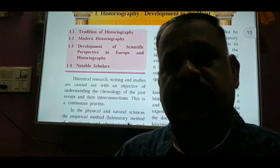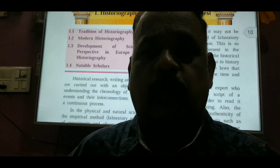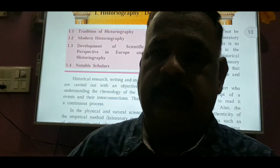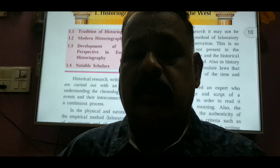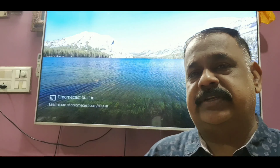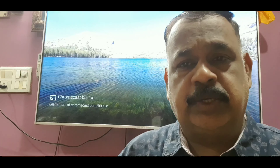So without taking much of your time, I am going to keep my WhatsApp number open so that you can clarify your doubts. Let me begin with the second part of the first chapter: Historiography Development in the West.